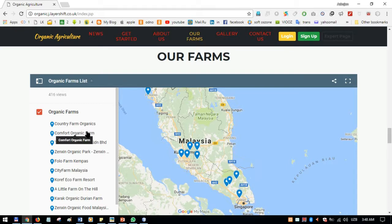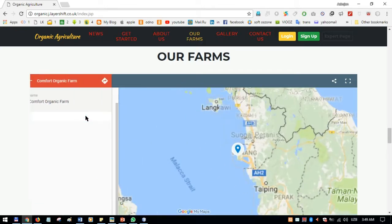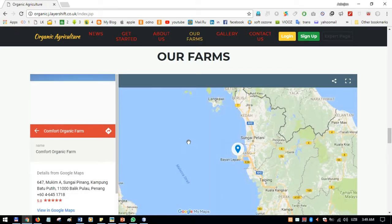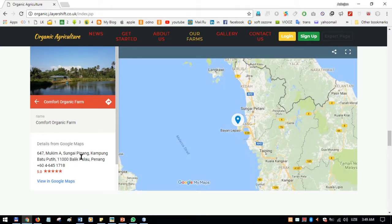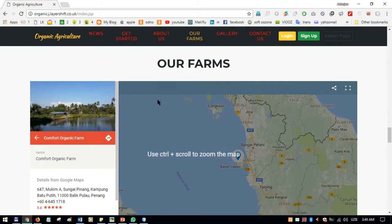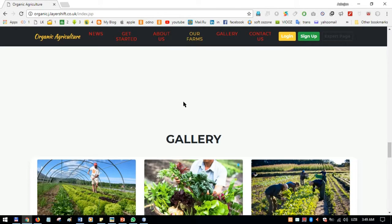There are more than 10 organic farms shown on the embedded map across Malaysia. When a user clicks on a farm, it shows all the information including phone numbers, details from Google Maps, and even pictures.